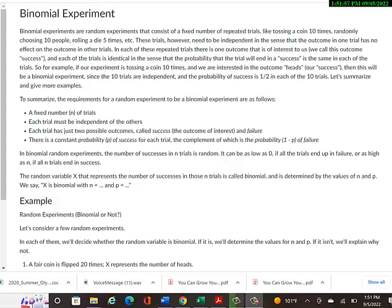We're technically in a new module, but still talking about the same topics with a little extra added, which is why we're calling it Module 12, Part 2. Now we're going to introduce a new idea that's very much related to what we've been seeing: binomial experiments.